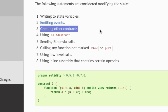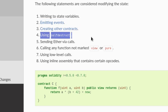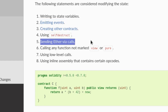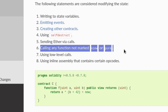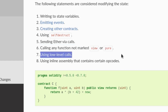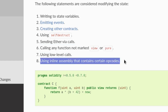Creating other contracts. Using self-destruct — this is a function to call when you want to delete your contract from the blockchain. Sending ether by calls, in other words calling a function to send ether to another address. Calling any function not marked as view or pure. Using low-level calls, and using inline assembly that contains certain opcodes.